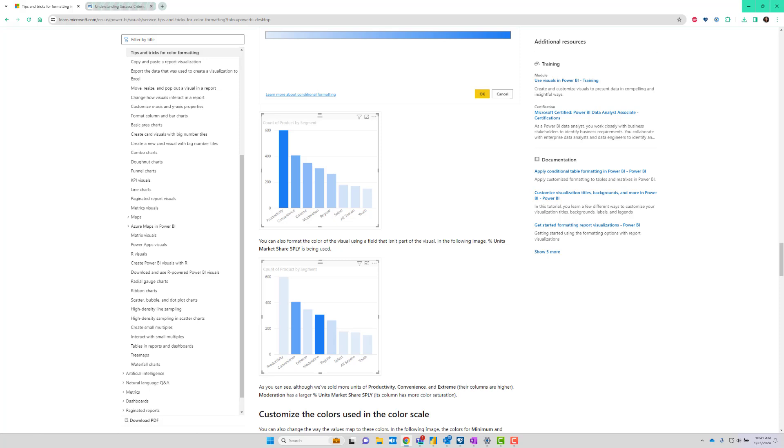Now, the problem with this is that it doesn't meet accessibility standards for color contrast. So if you follow this design, you're making an inaccessible data visualization.